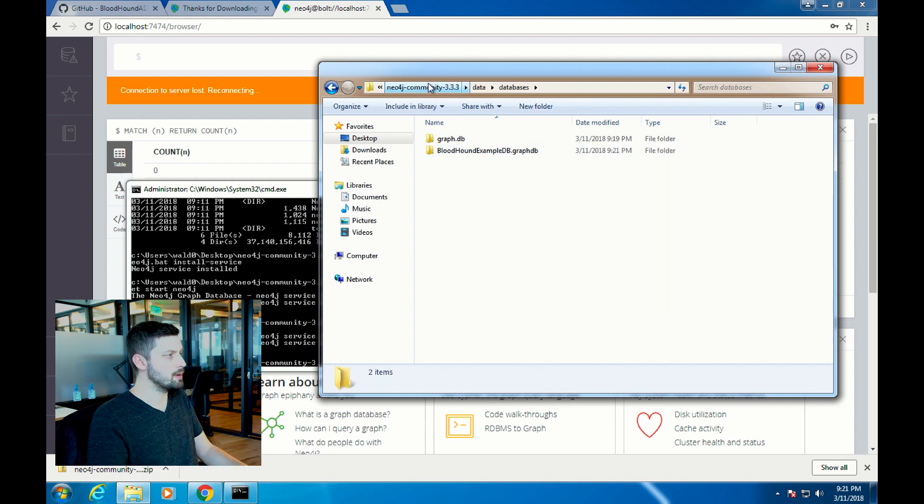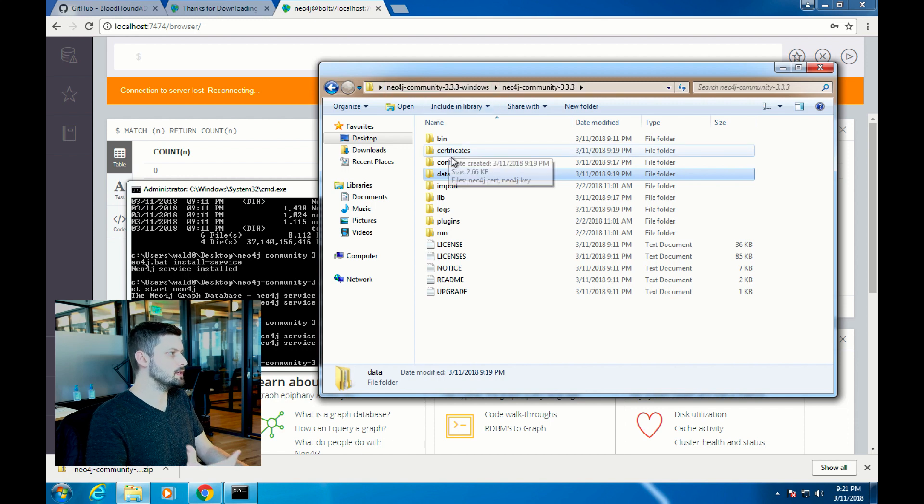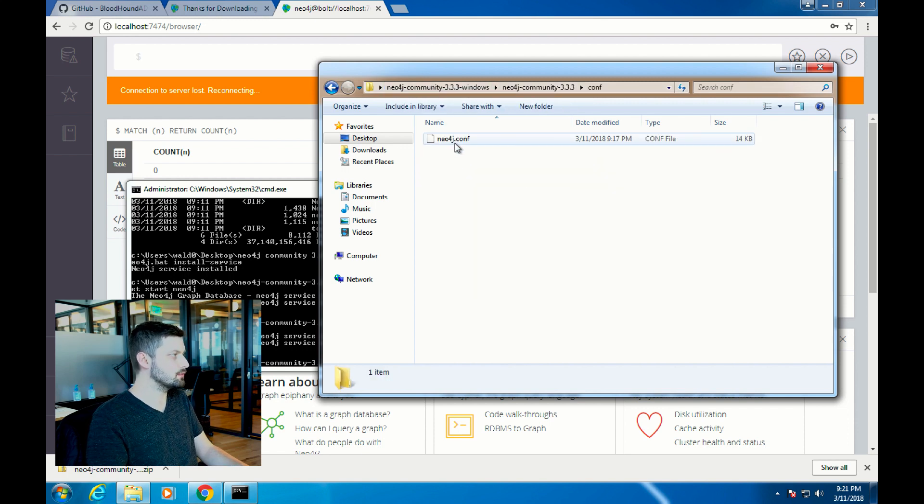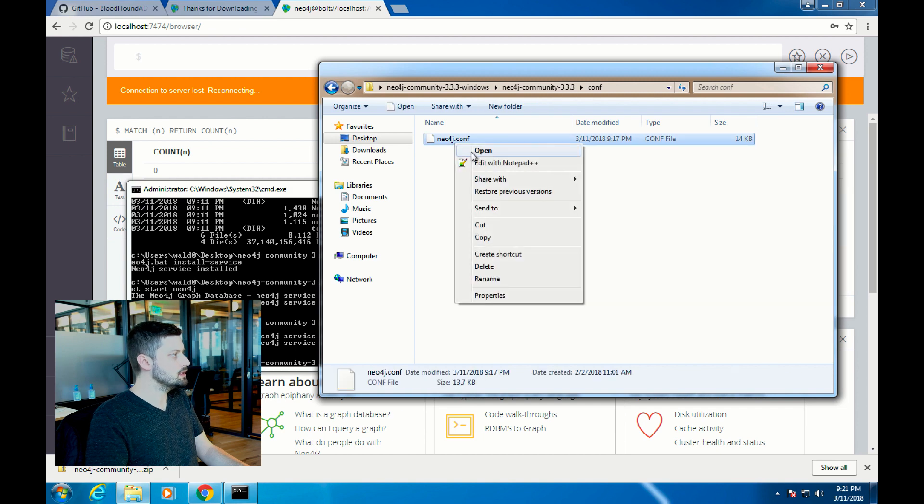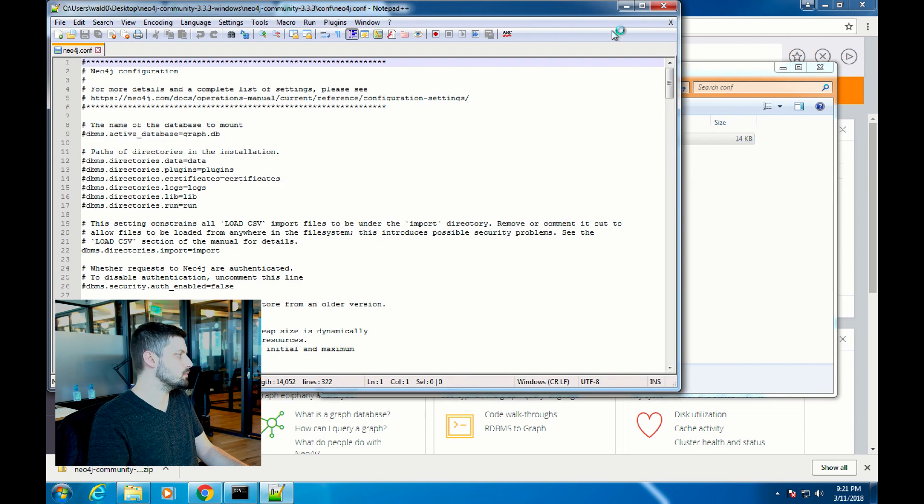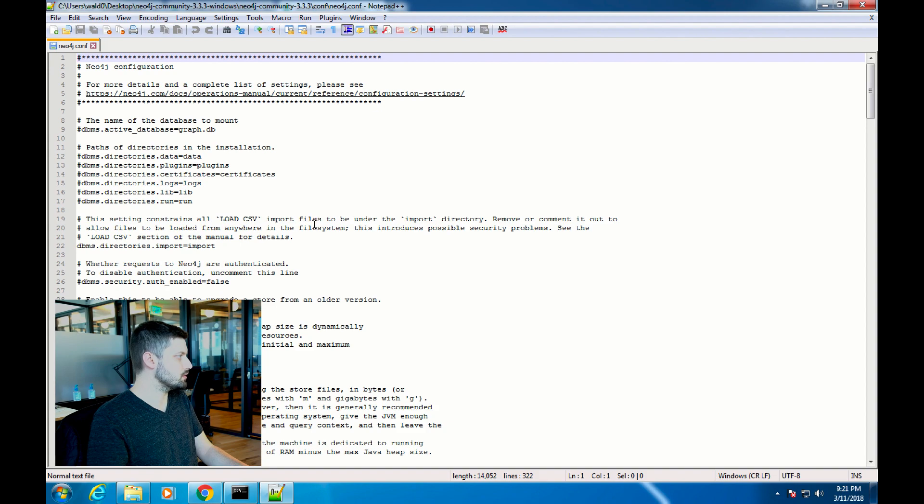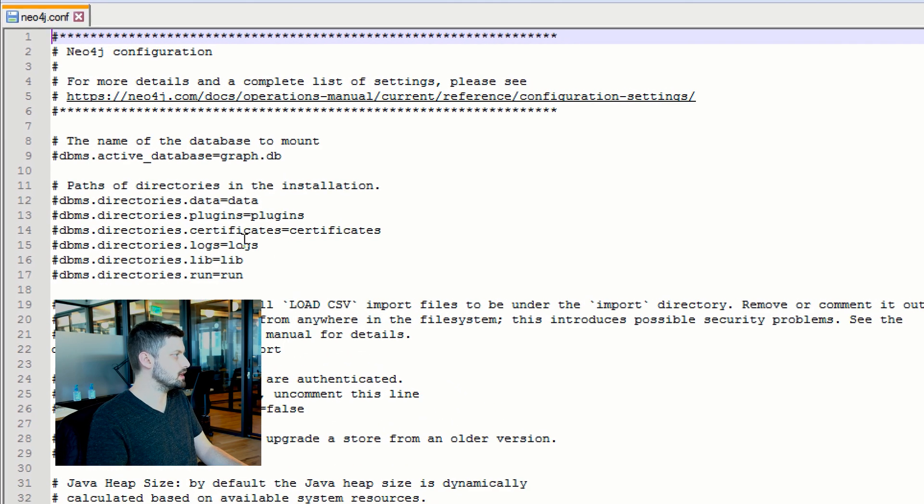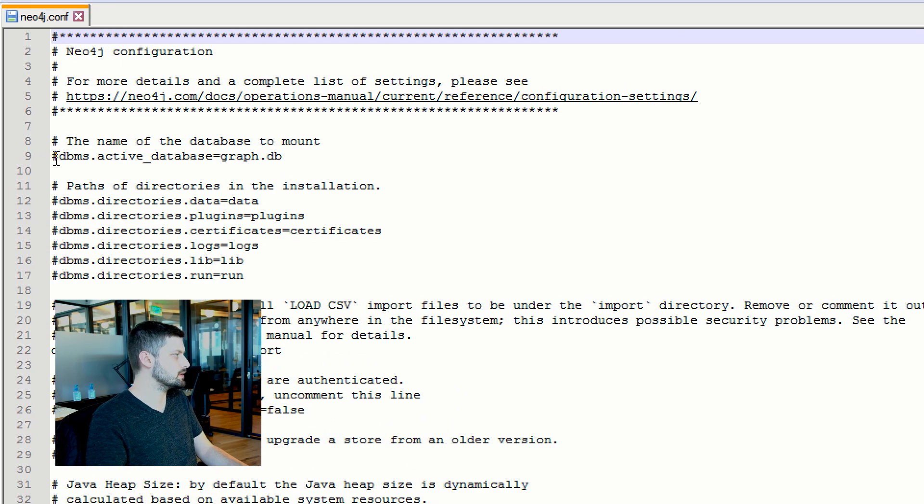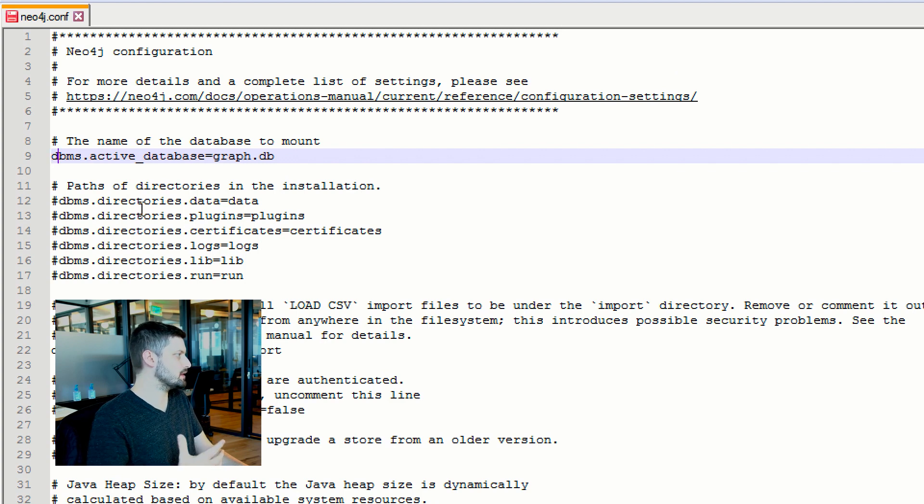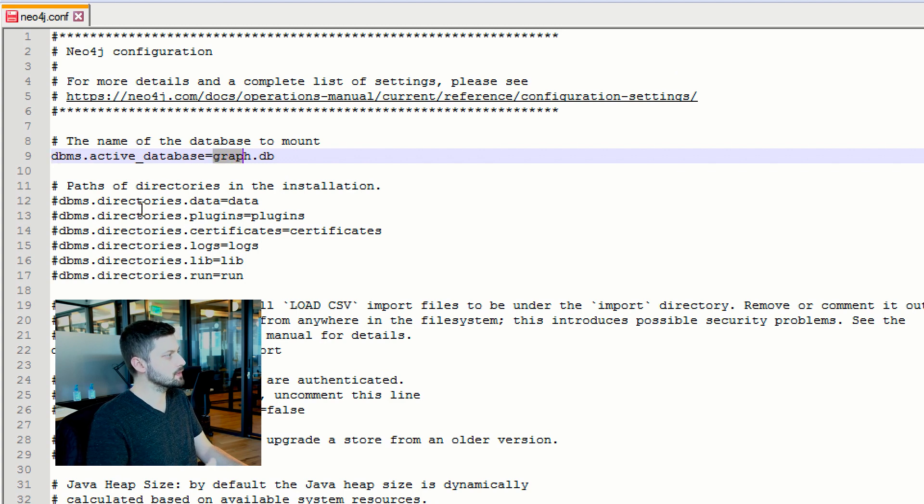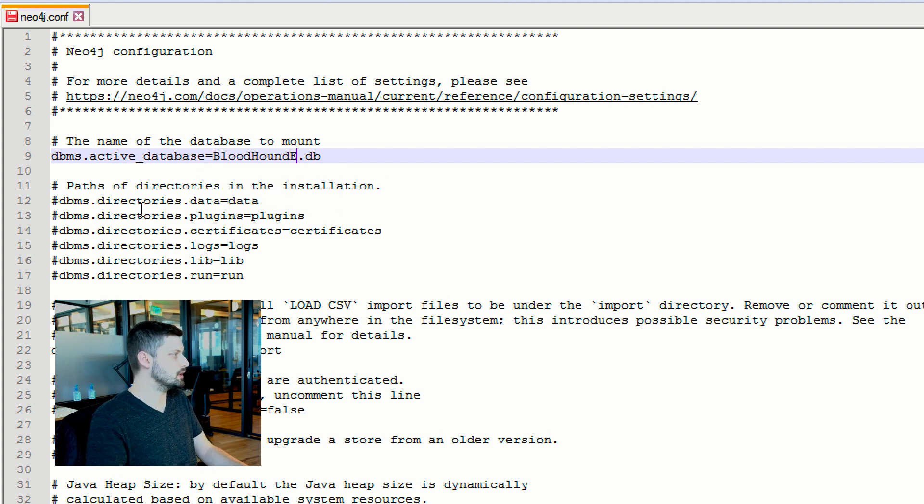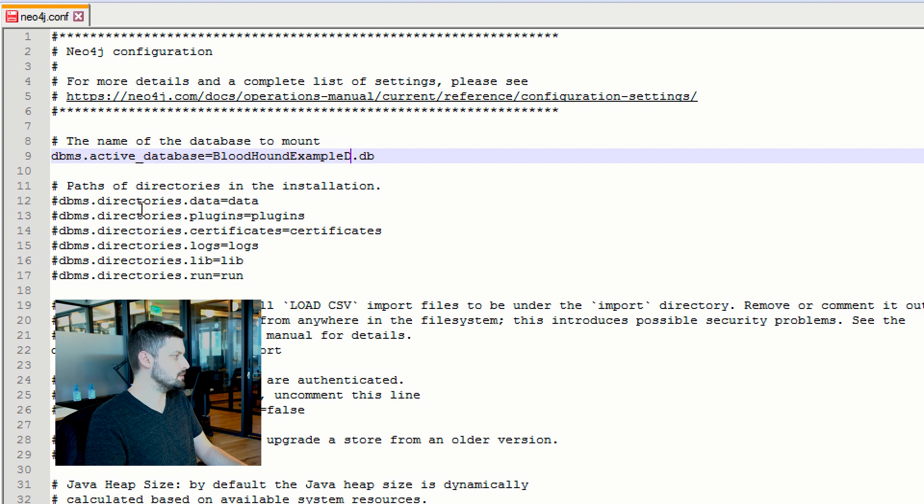Go back to the Neo4j folder, find the conf directory, and then edit neo4j.conf. In this file, there are two lines that you have to uncomment and one you have to change. The line you uncomment and change first is dbms.active_database equals graph.db. Take the pound sign off the front of that line to uncomment it. Then change the name of the database that Neo4j is going to load to Bloodhound example db.graphdb.